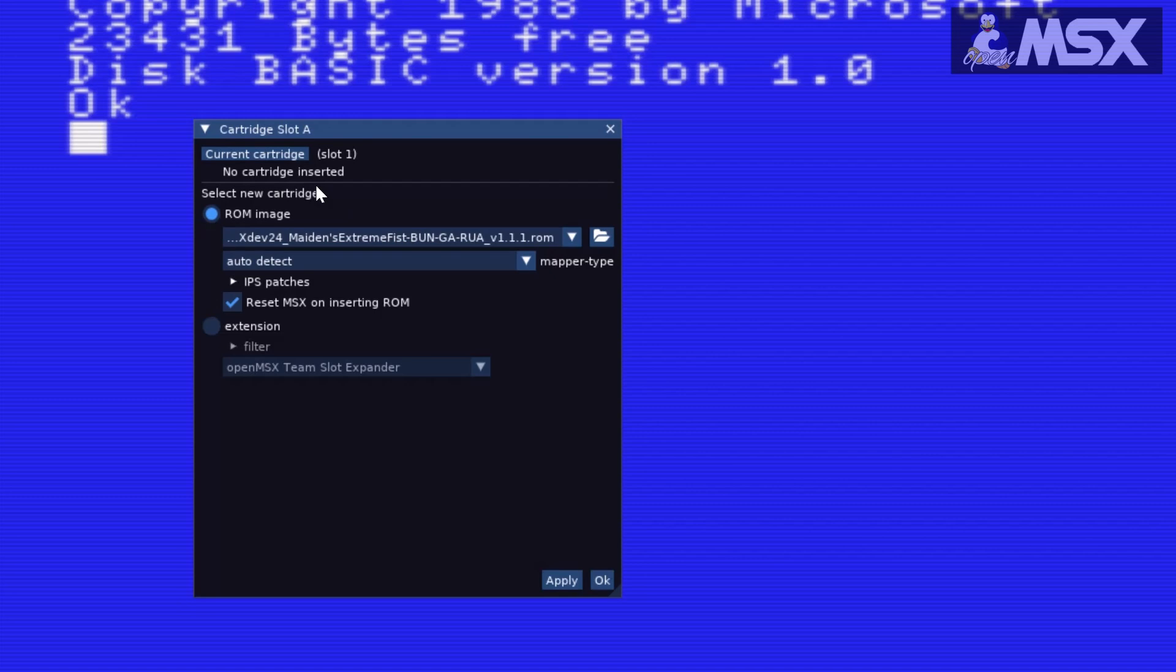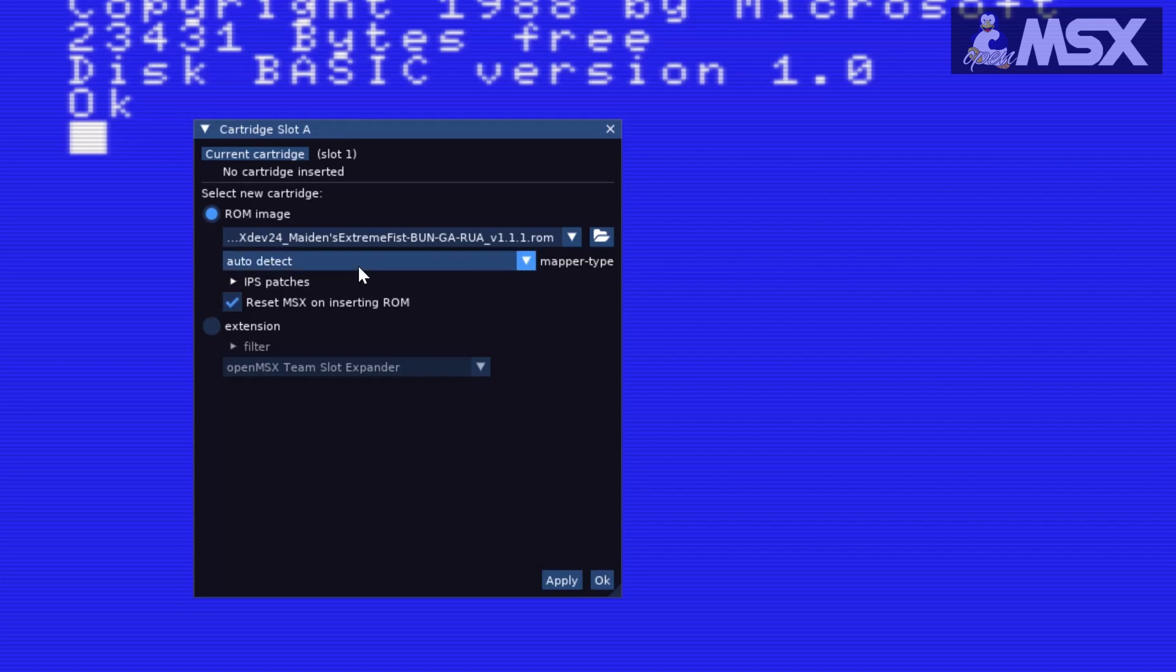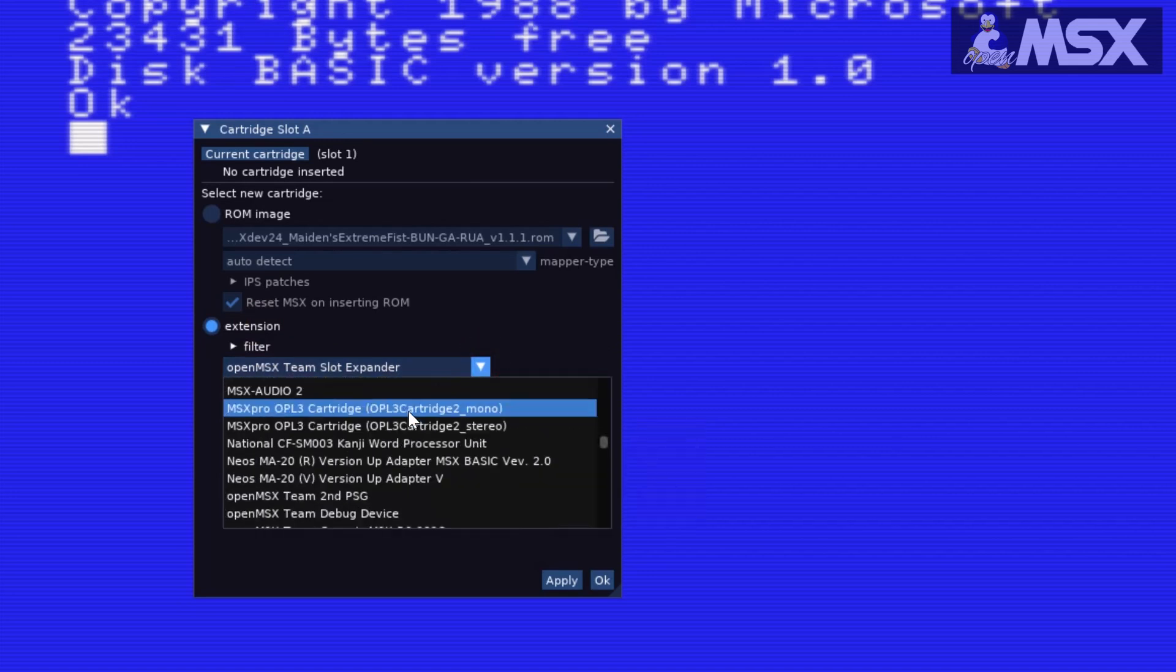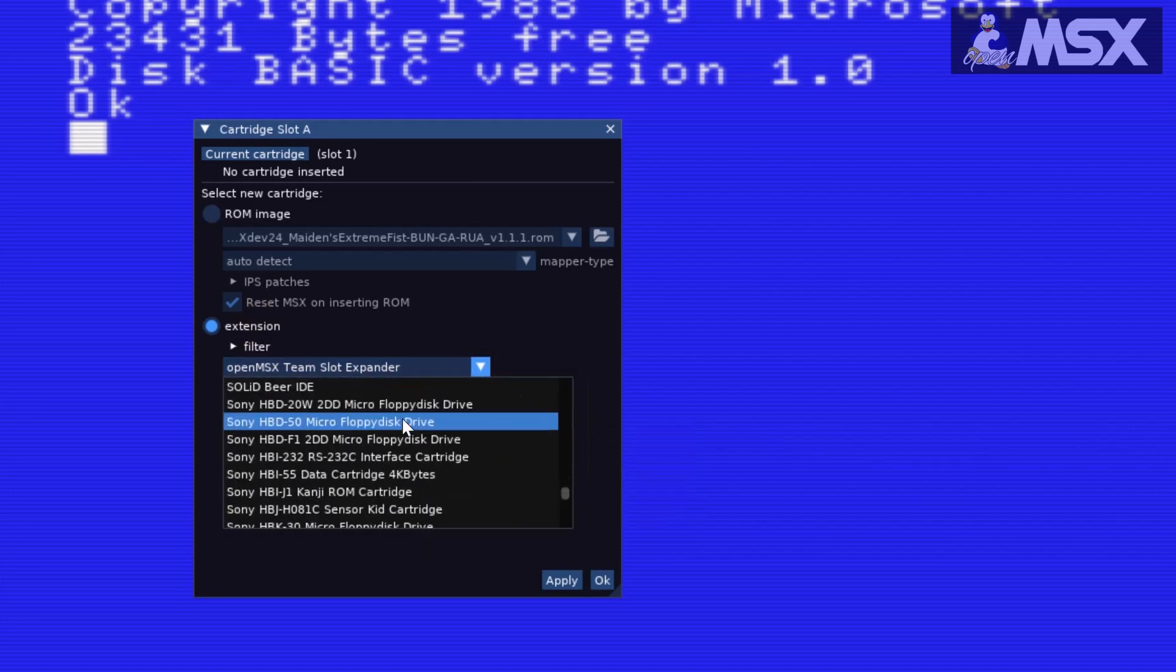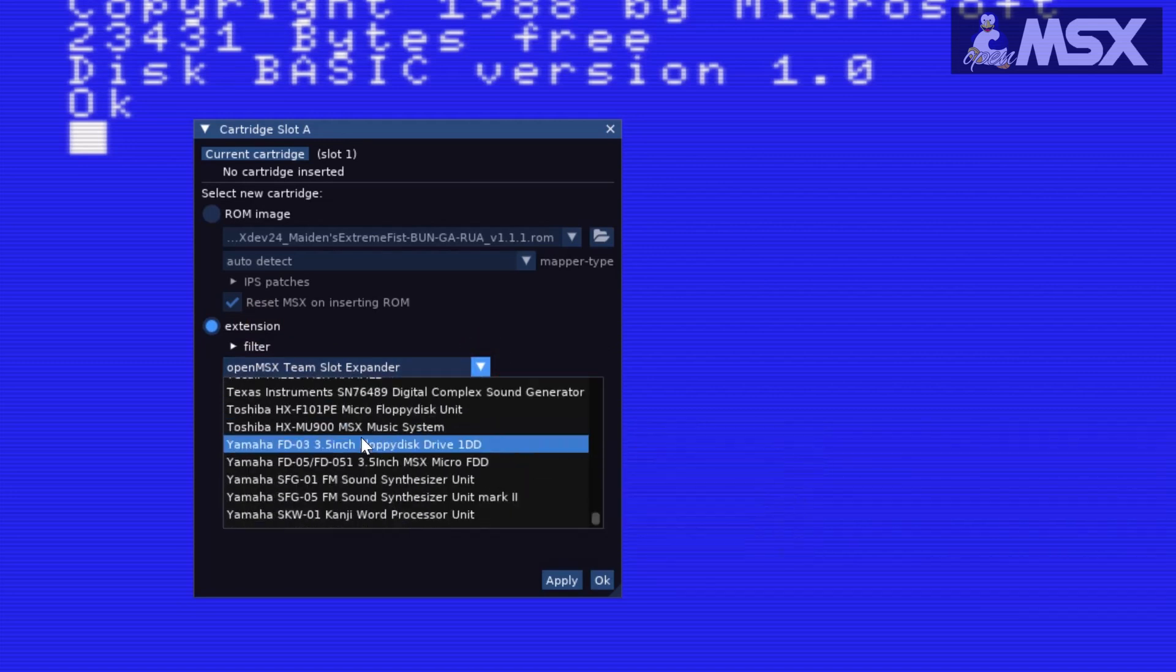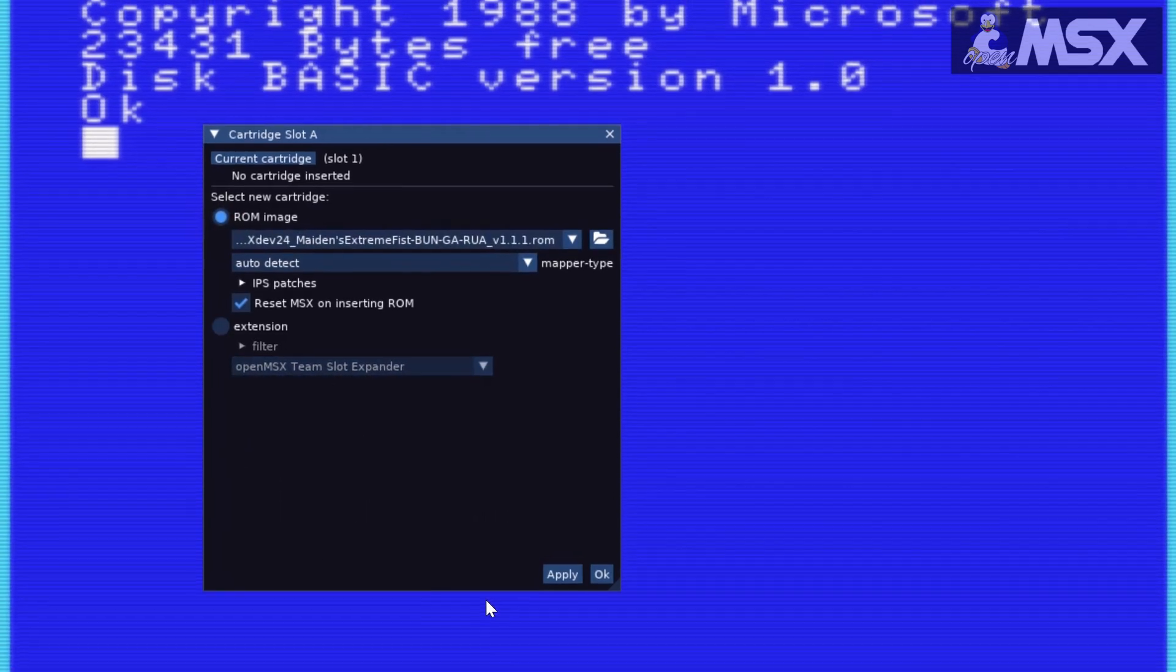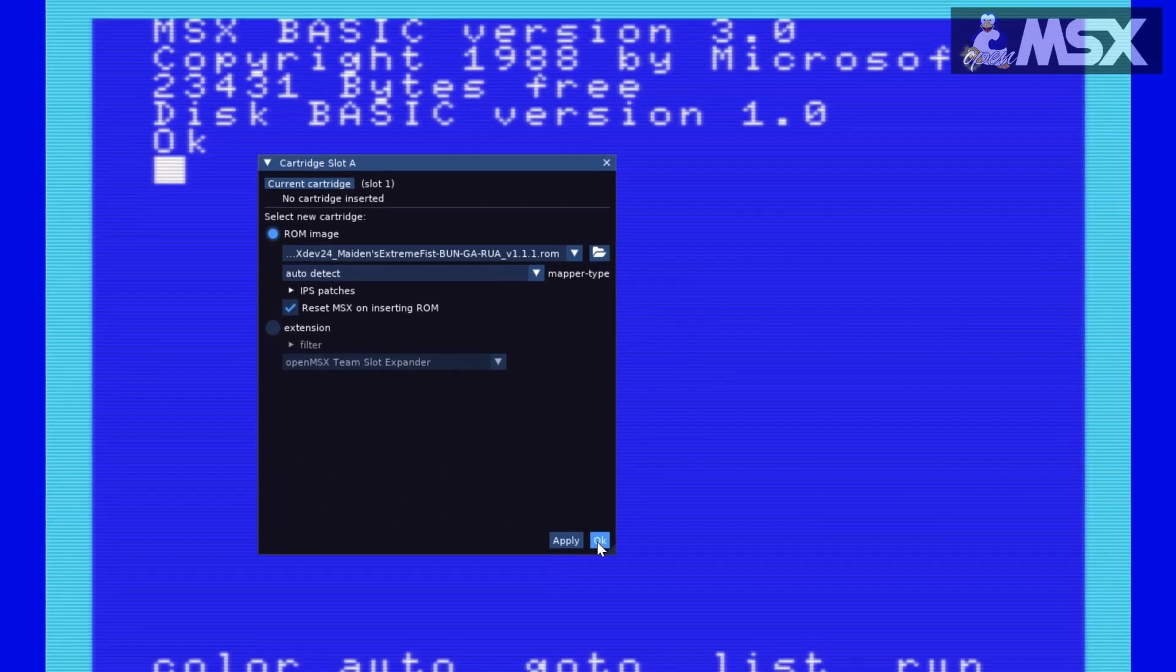The option for resetting is checked by default, so your machine will automatically restart and launch the application. Normally you'd switch off your computer before plugging in a cartridge, so the reset replaces the cold boot process. If you want to add an extension as a cartridge to one of your slots, that's possible too, of course, but here we'll carry on with our ROM. Click on Apply if you want to keep the cartridge window open, or on OK if you want to close it upon inserting the ROM.